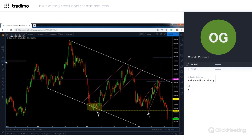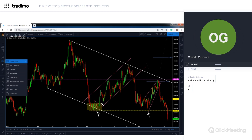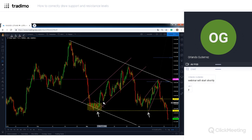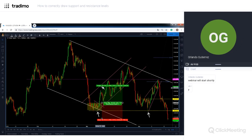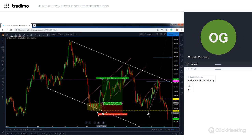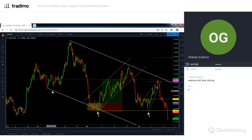Not only would I scale out there — I would have actually taken all of my trade right there, because we hit almost a 2.5 risk-to-reward scenario. If we lose fifty percent of the time in this exact same setup, we are going to be printing money in the long run. Trading is all about mathematics and probabilities.